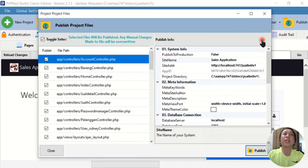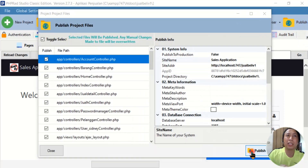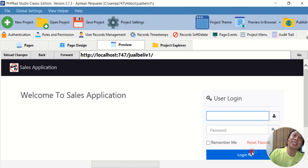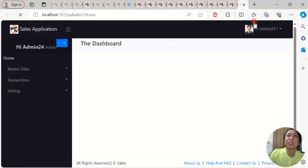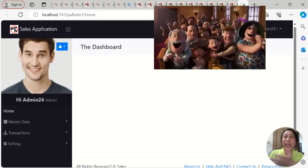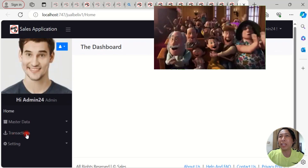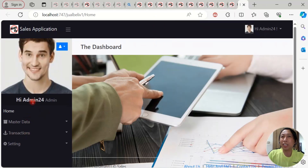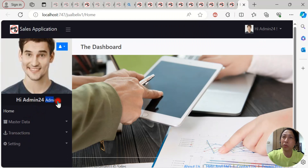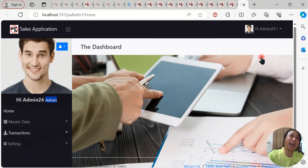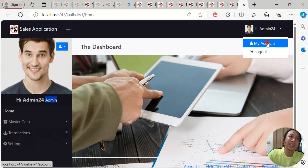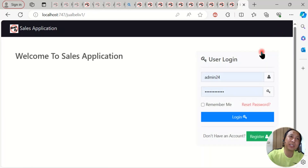Click OK and then hit the Publish button to recompile all the changes we've made. Now let's see the result in the browser. Tada! Now admin24, who has the admin role, can access everything.